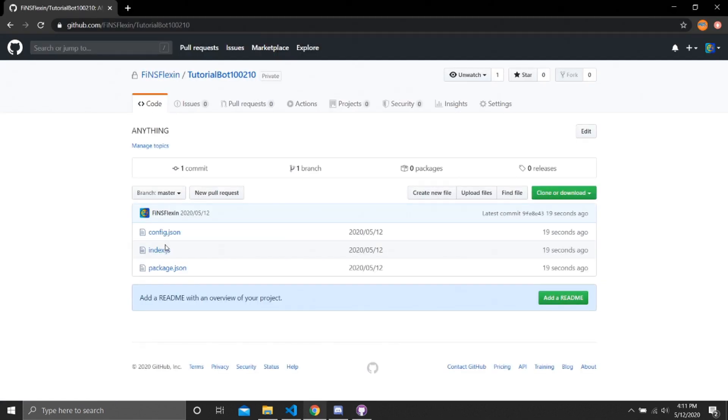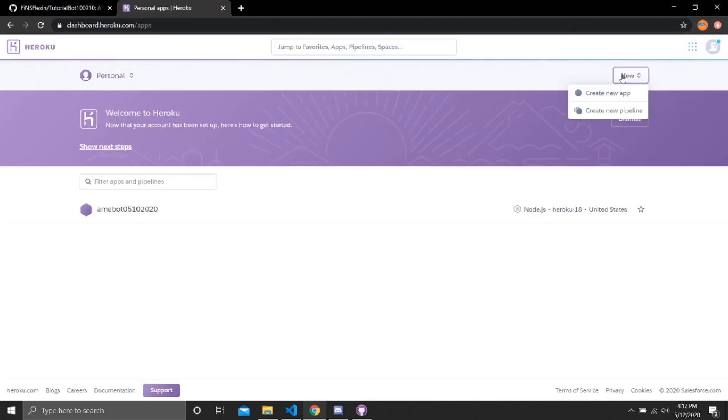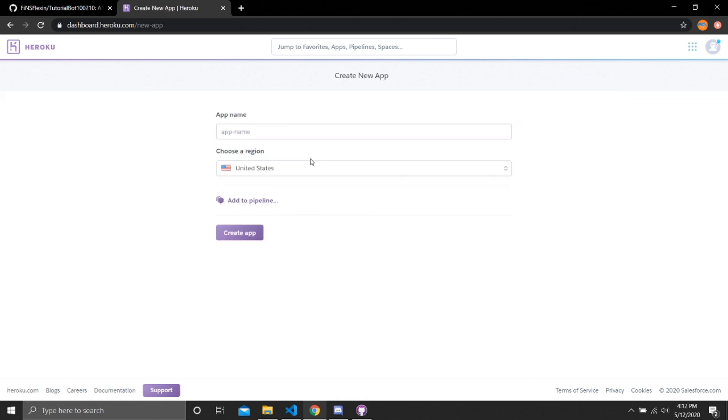This is perfect because Heroku builds off of the things that you put on GitHub. So let's go to heroku.com. Now when we're on Heroku, we need to create a new app on the top right.